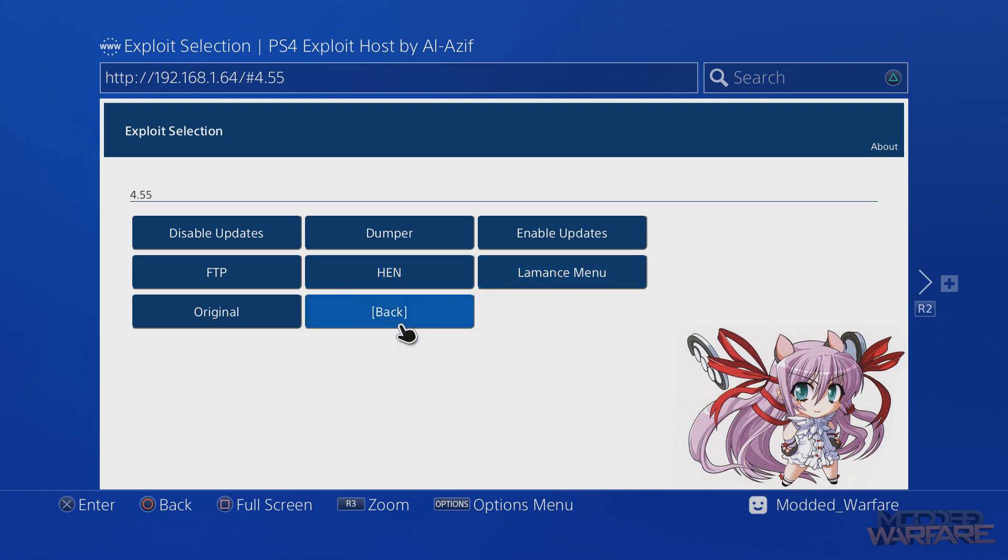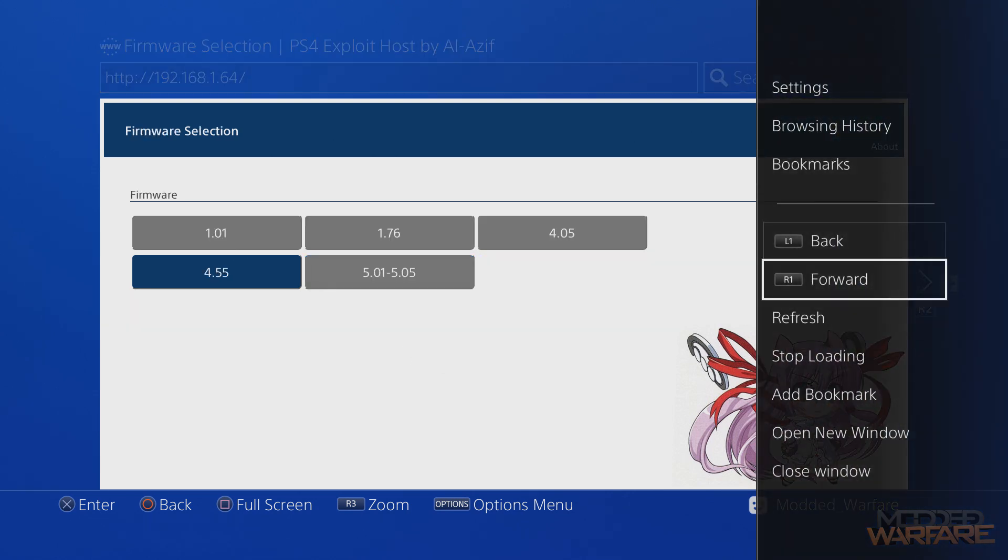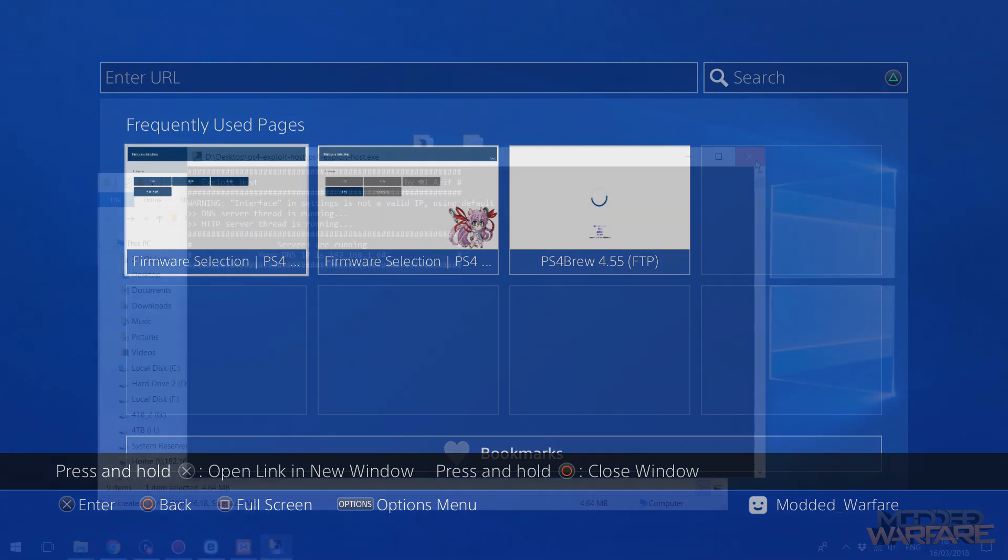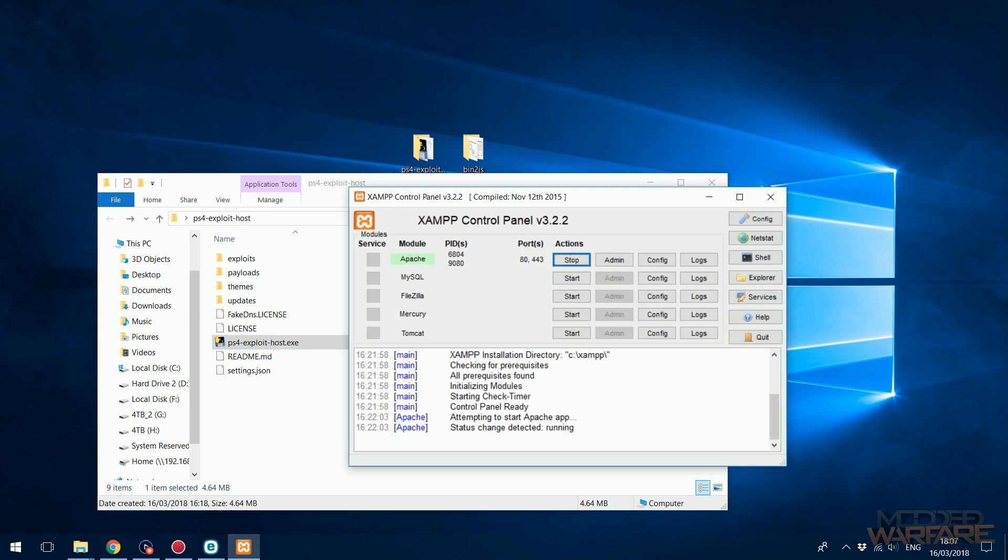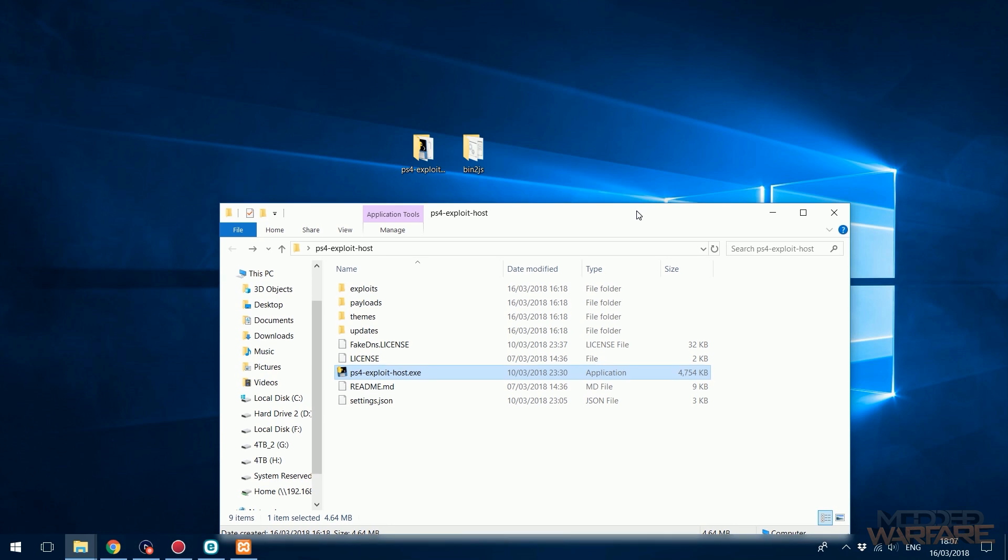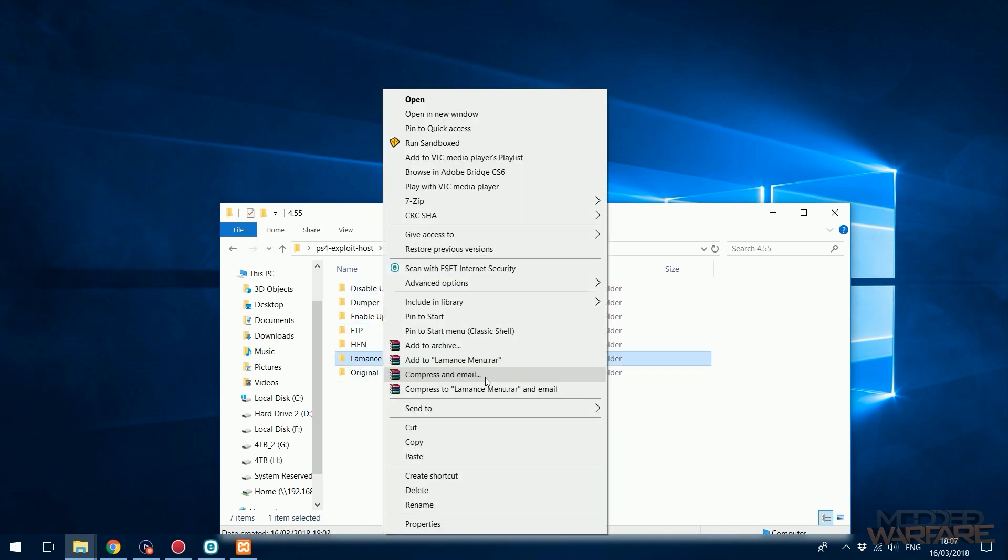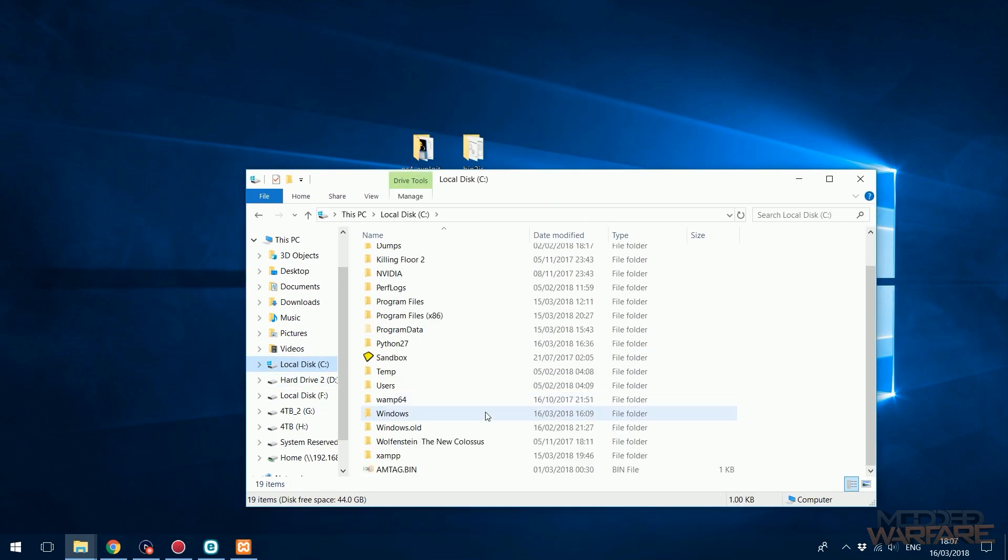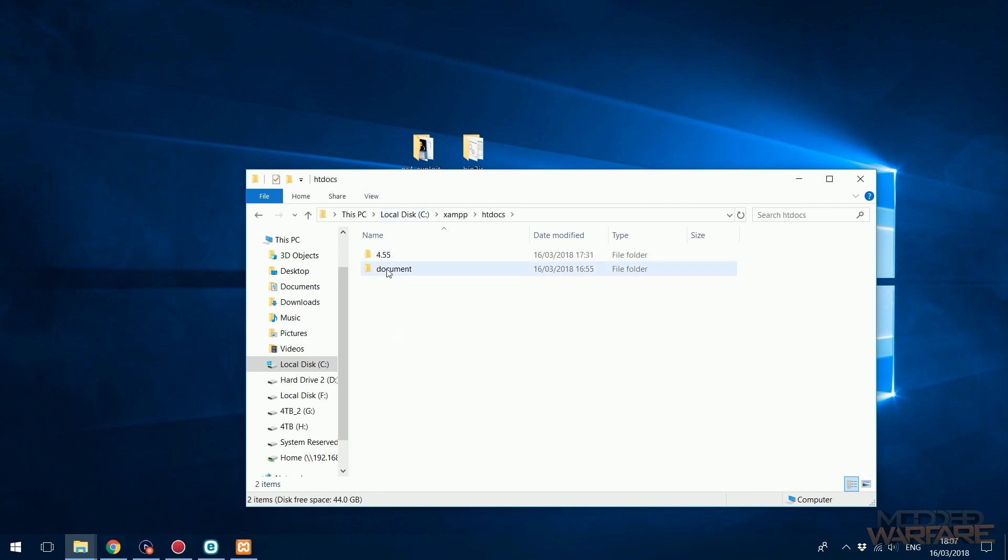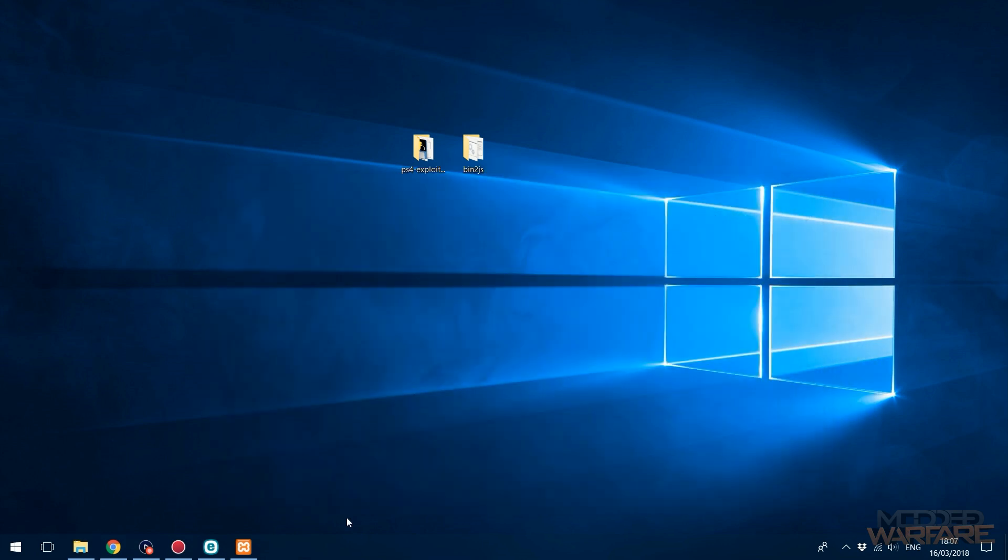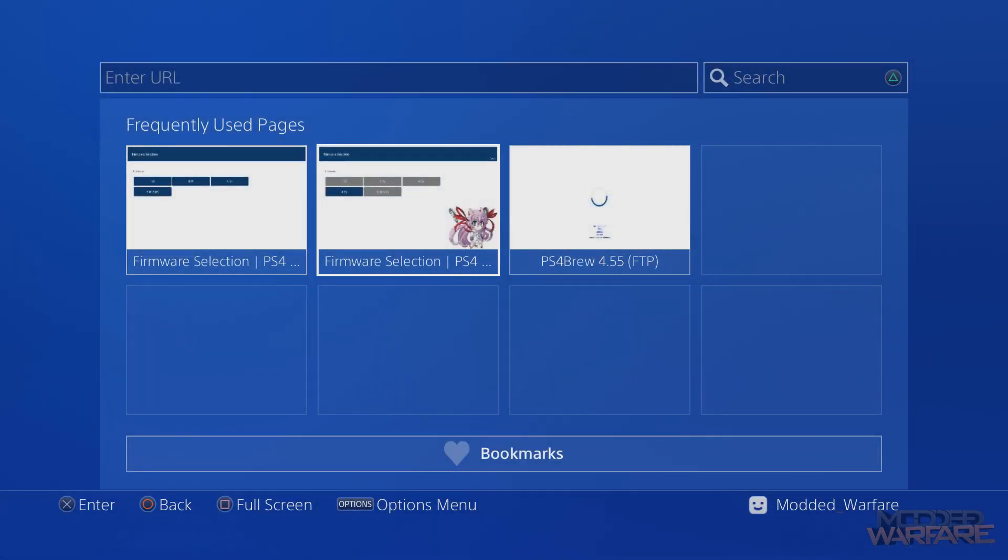Just to show you how to do that with the XAMPP server, which is the other method I was showing you guys before - I've got my XAMPP server still running. If you're going to do it with the XAMPP server method it's exactly the same thing. If we just take that Laments Menu, copy it, and take it to where our website's been hosted on XAMPP - C:\xampp\htdocs\4.55 - just paste it in here.